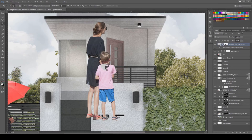Now make sure that you set your foreground and background here on default. White means to make it visible and black means to hide. After that, make sure that you have selected the layer mask on the right of the main layer and we're good.